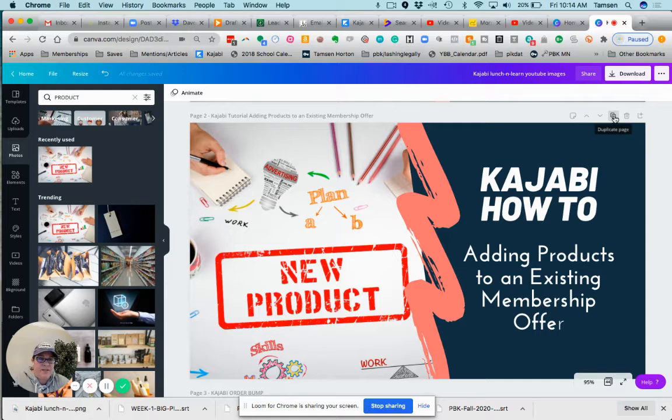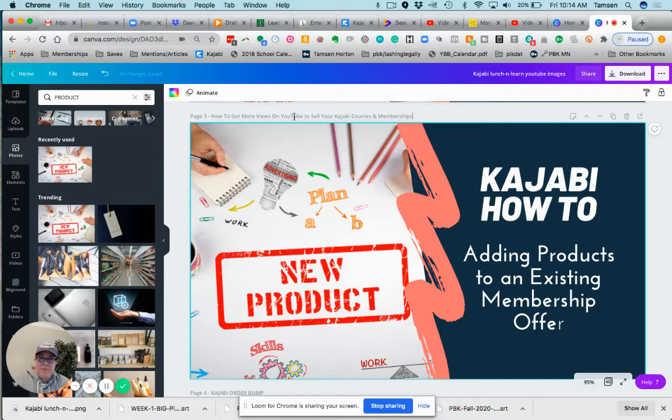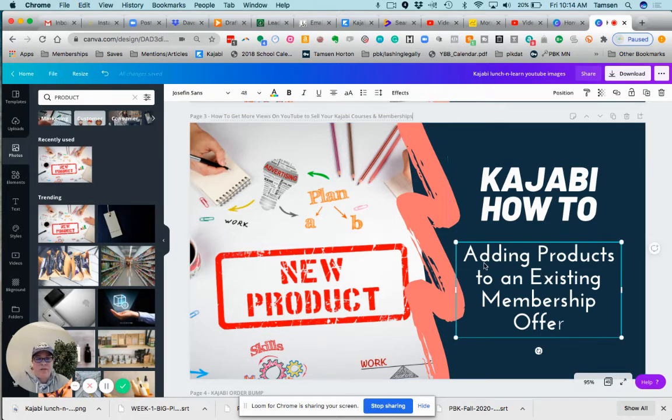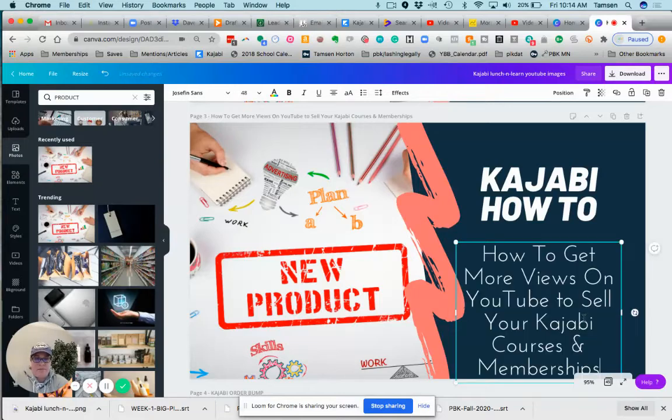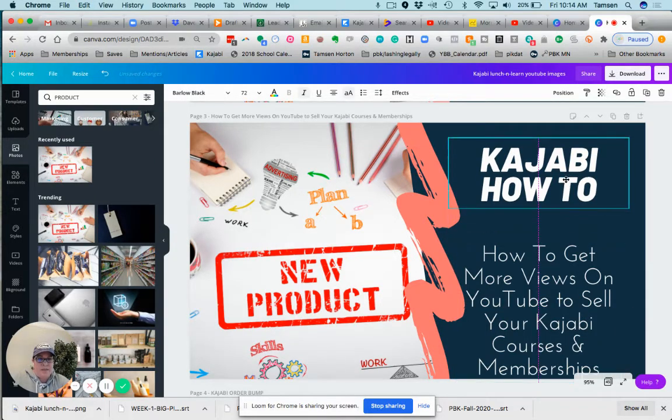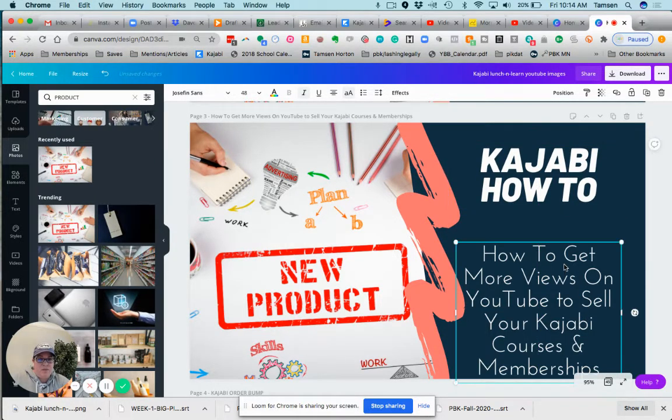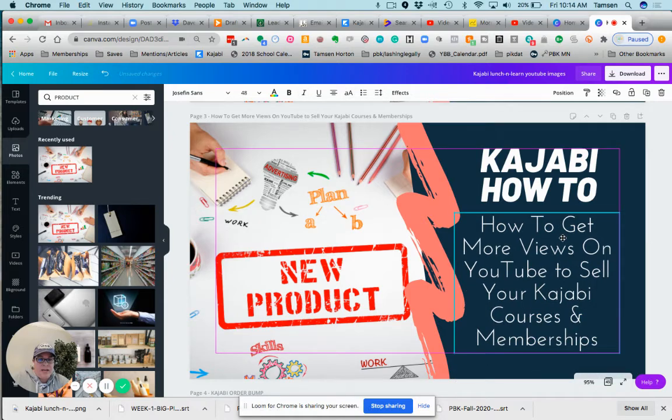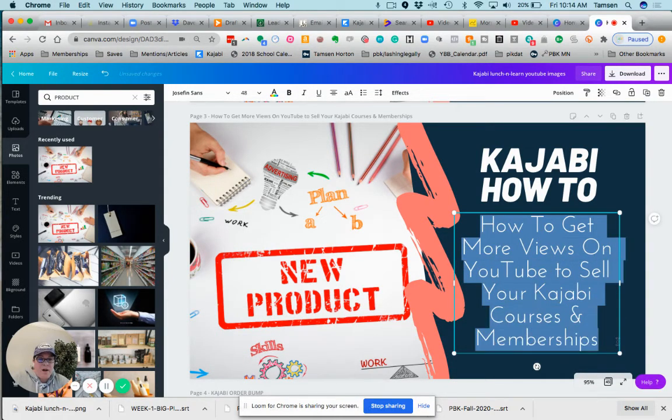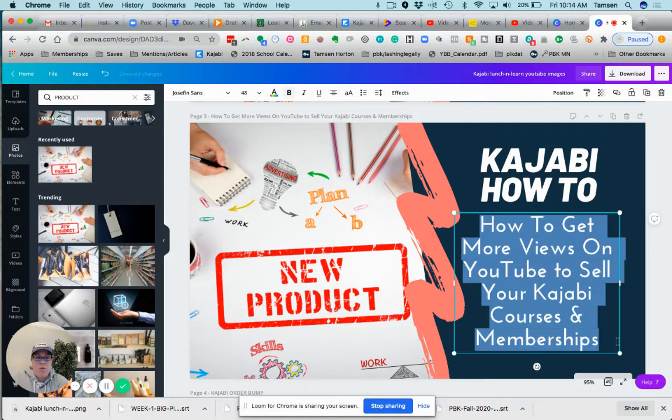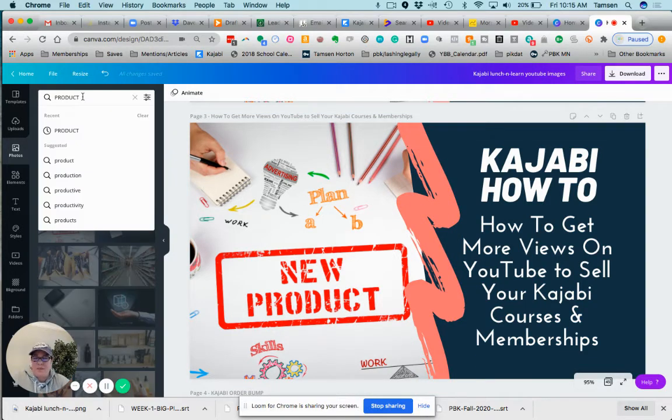I'm going to go over to my Canva images. So here, yep, that was one I just did. I'm going to copy that, I go to the title of the page, I paste in the title there. I'm going to paste in the title here. It says 'Kajabi How To' right here.